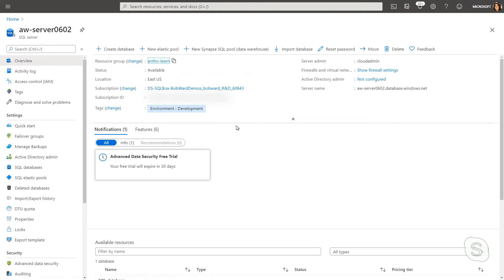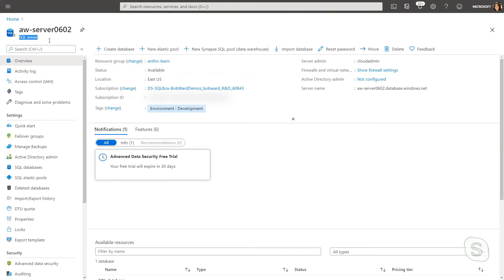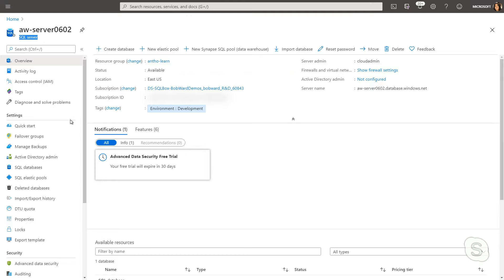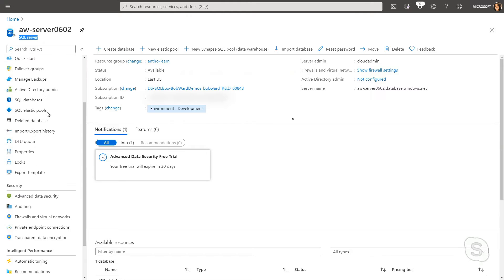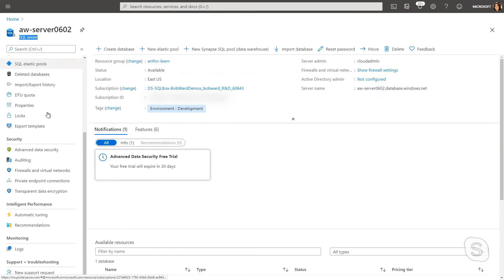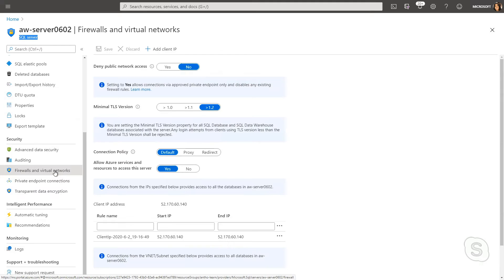Here I'm in the Azure portal and I've navigated to my logical SQL Server, so my logical SQL Database Server. If I scroll down on the left, I see a lot of options, but the one I want to look at is Firewalls and Virtual Networks.